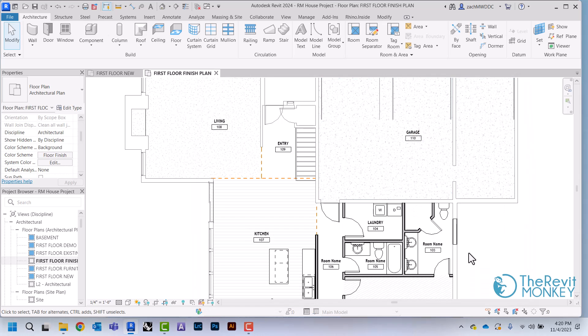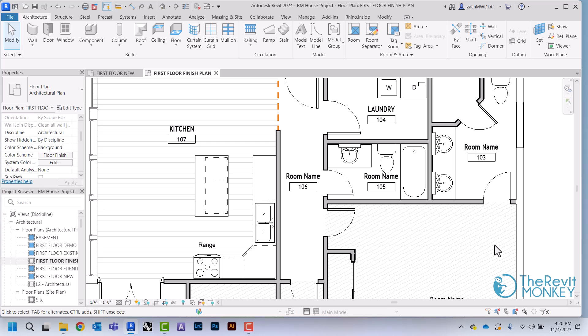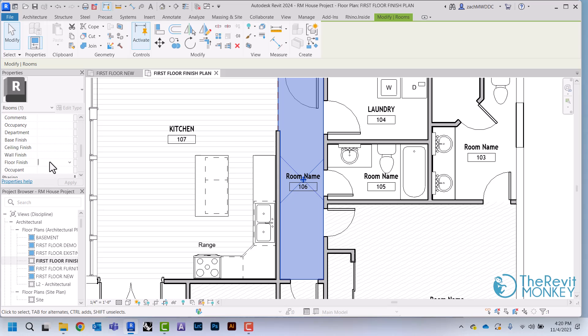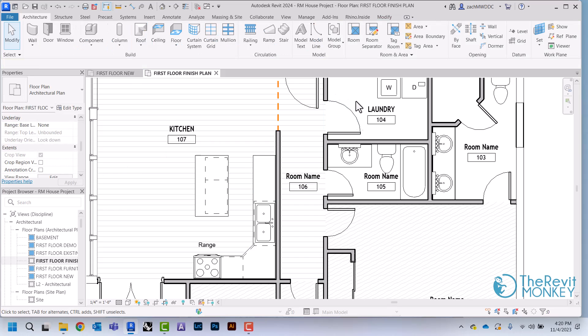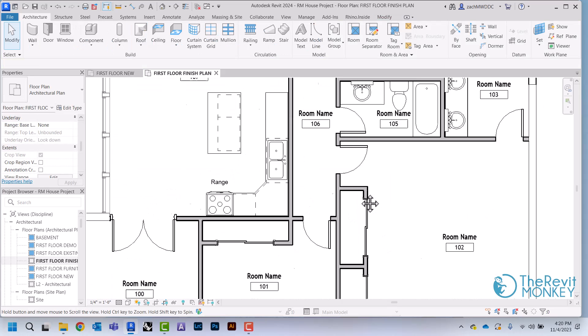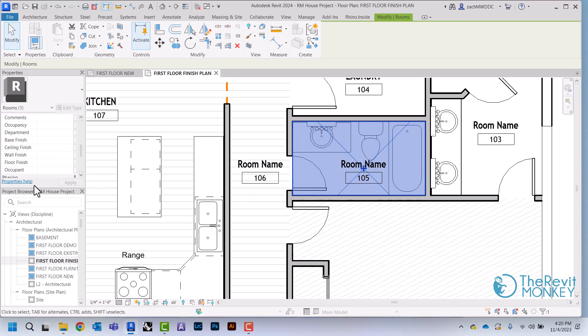I'm just going to do that for all of my finishes in all of my rooms. And if I've already had one assigned, so if I was going to do the same hardwood in this hallway, I can click this little drop down arrow right here, scroll down and find the code that I've already created. And I can just do that for all of my rooms.